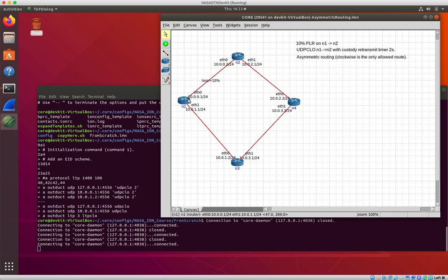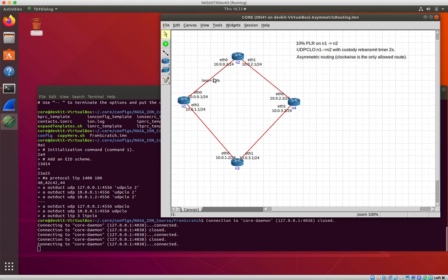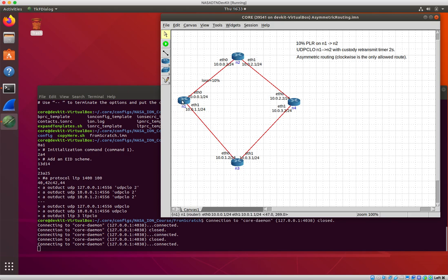So he will try to transmit and there's 10% loss here, so some of those UDP packets are going to get lost. And he's set for to request custody transfer, so if bundles don't make it across there, he will eventually have to retransmit. Let's see.